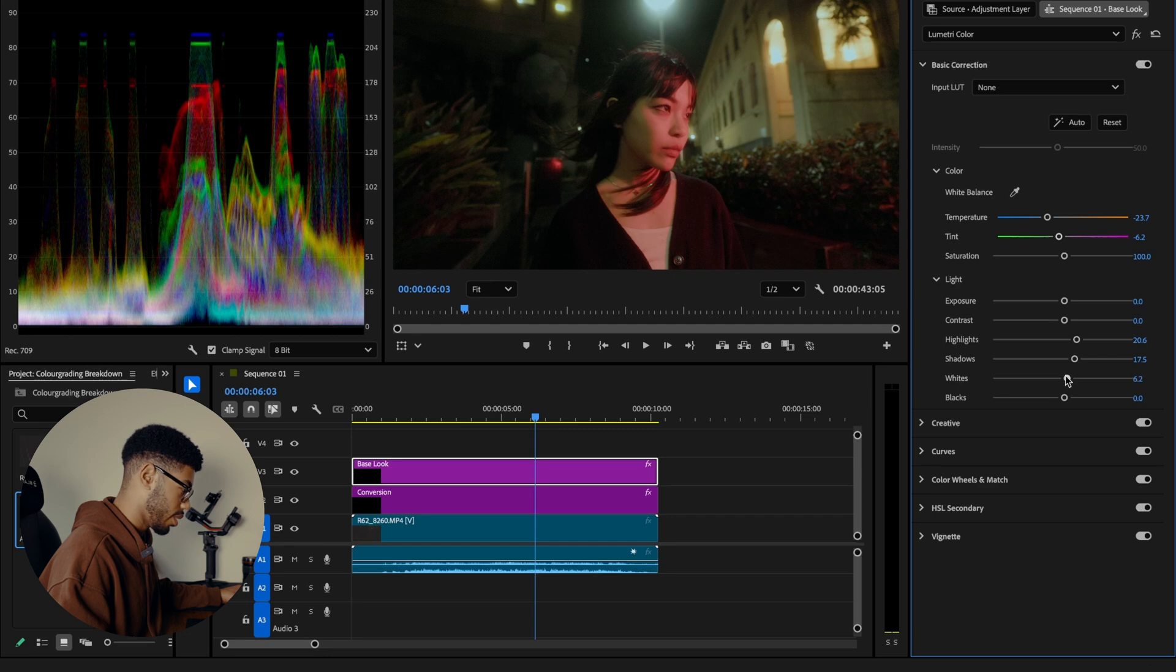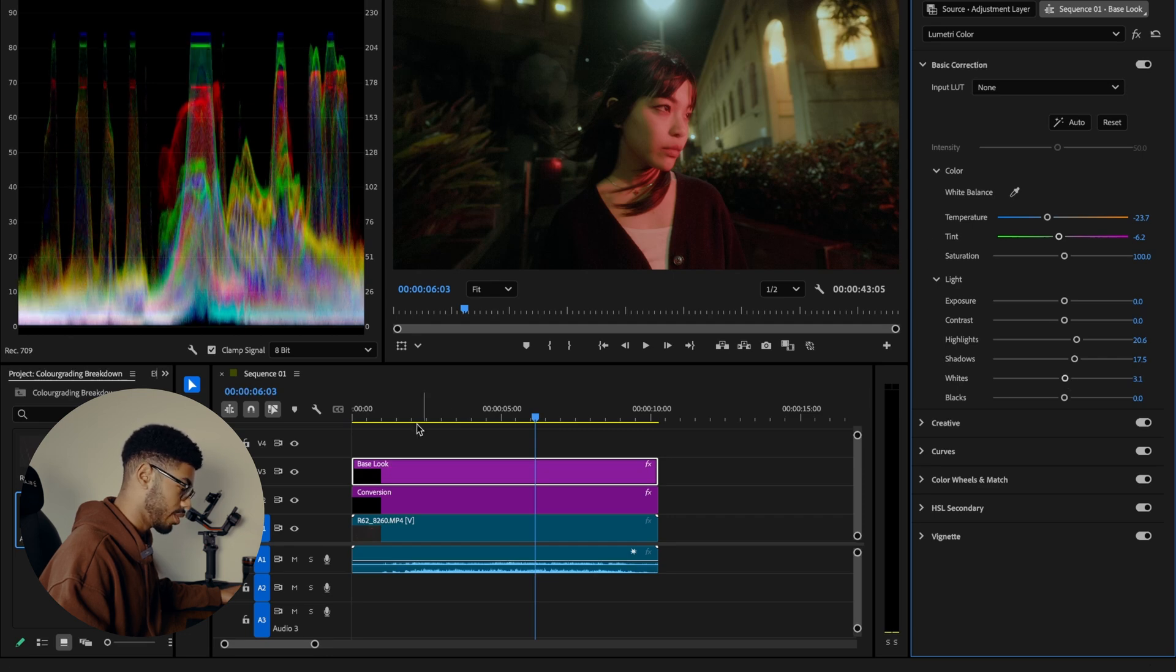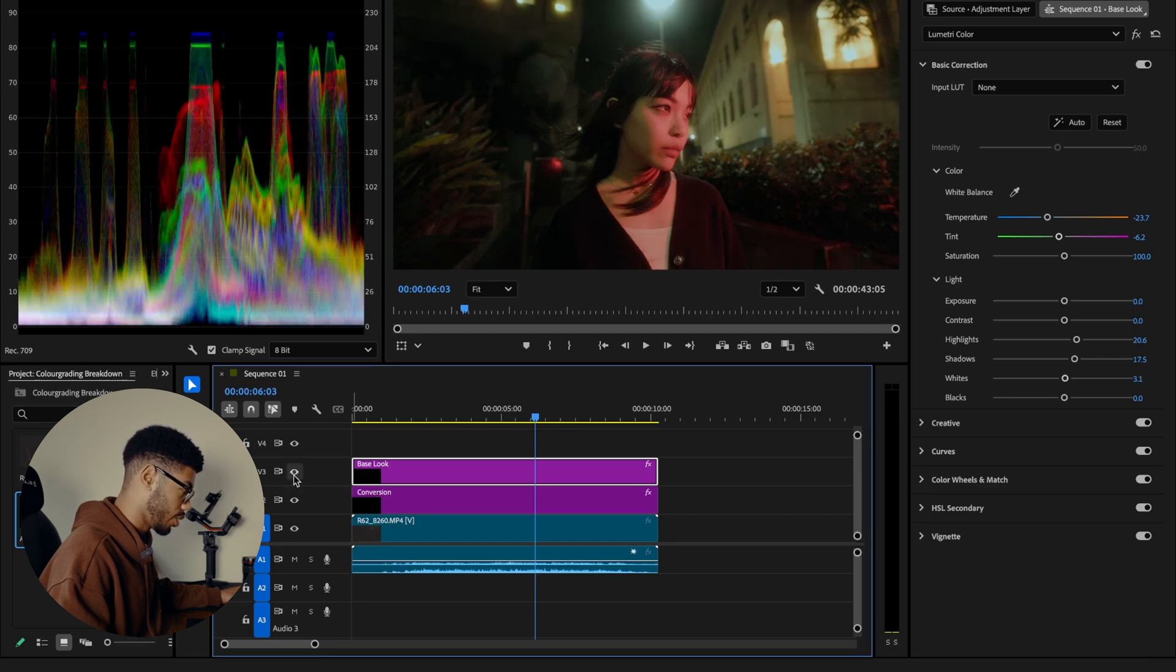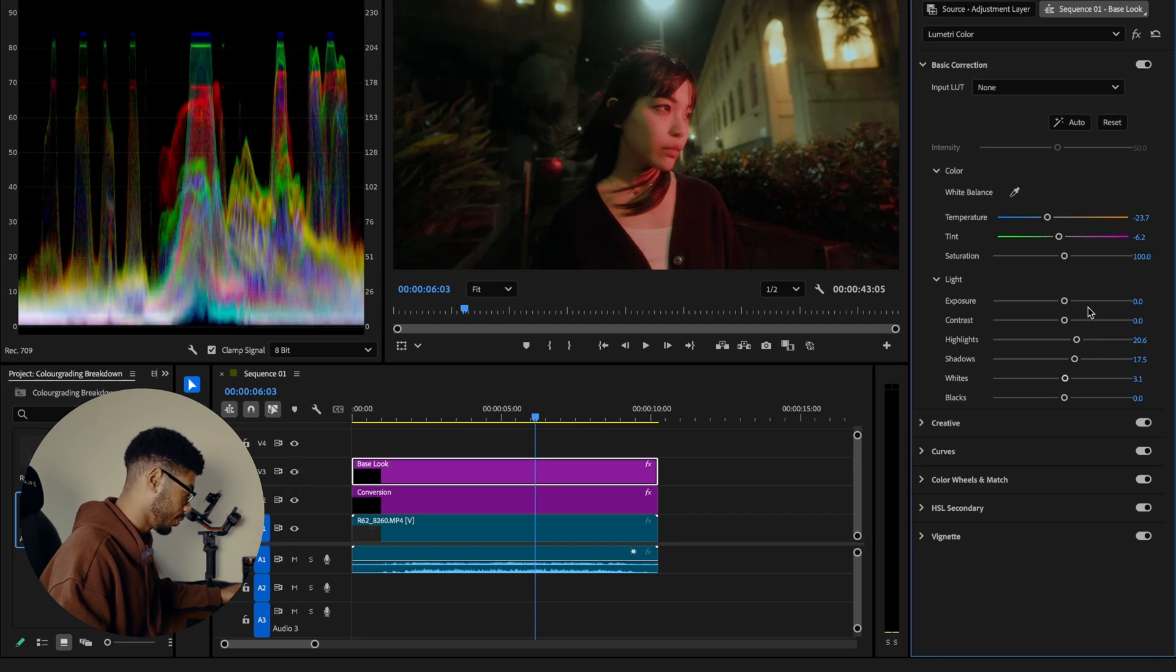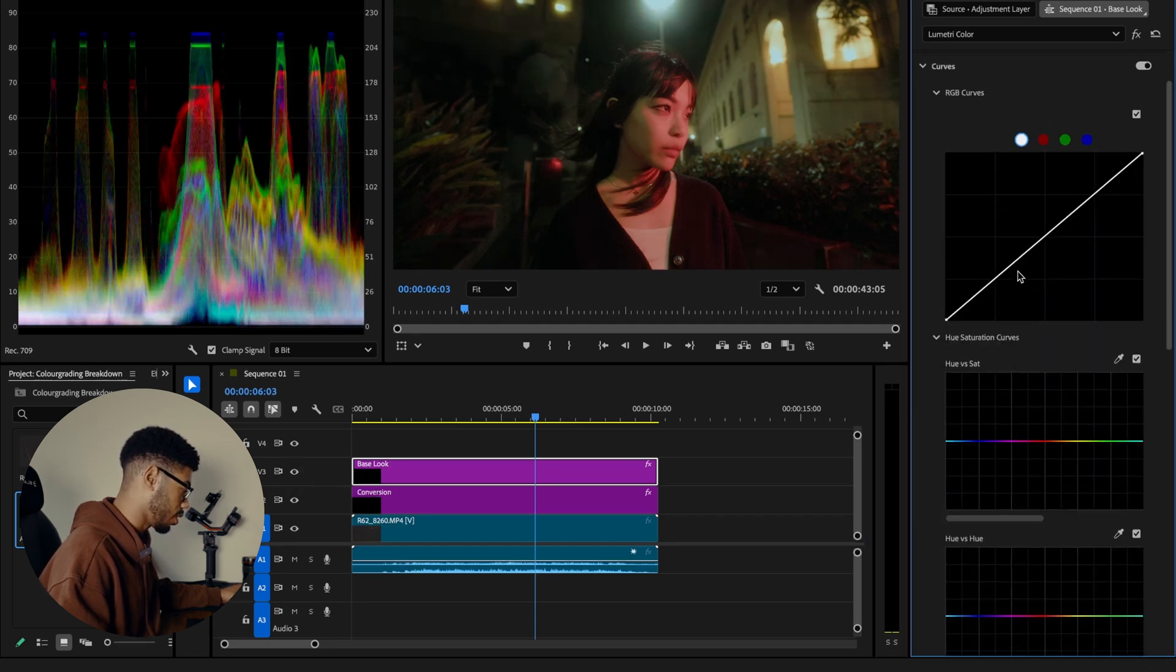Leave that there for now. Might throw in a little increase into the whites, but not too much.